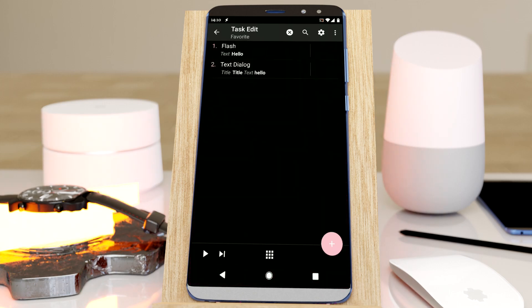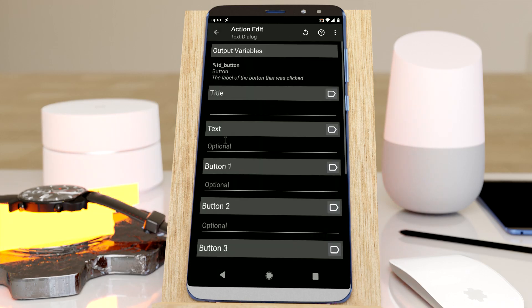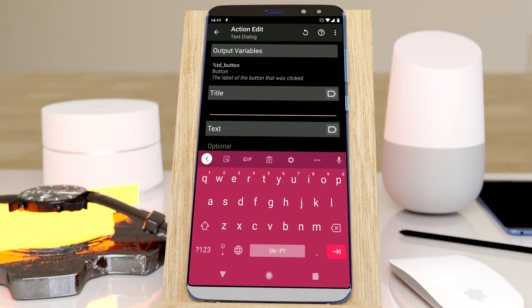And now if I want to add another text dialog action, I simply long click this and it's there for easy selection.